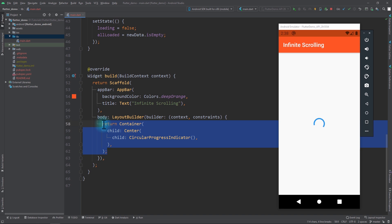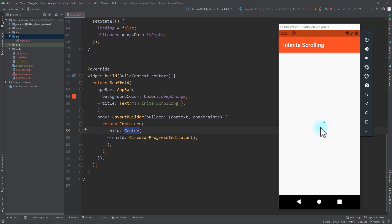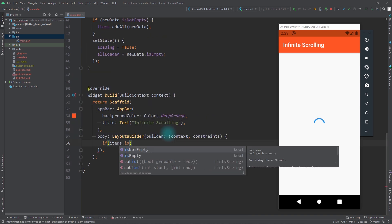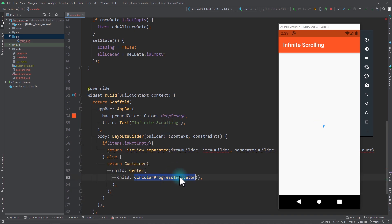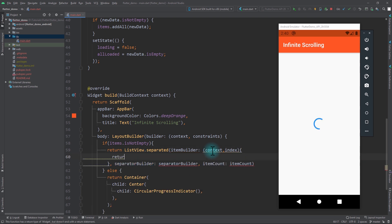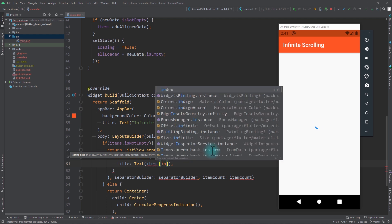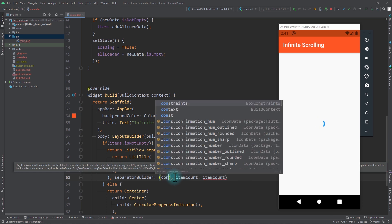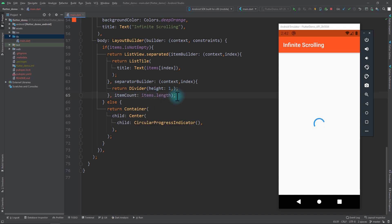In the body of the builder function I'm returning a container with a circular progress indicator in the center. We need to change this to display a list — we'll show the circular progress indicator only when the list is empty, or else we'll display the ListView. I'll add a condition: if items is not empty, return ListView.separated; or else return the circular progress indicator. For the itemBuilder I'll pass a function giving us context and index, returning a ListTile with a title Text set to items[index]. For the separatorBuilder I'll return a Divider with height of 1, and for itemCount I'll pass items.length.